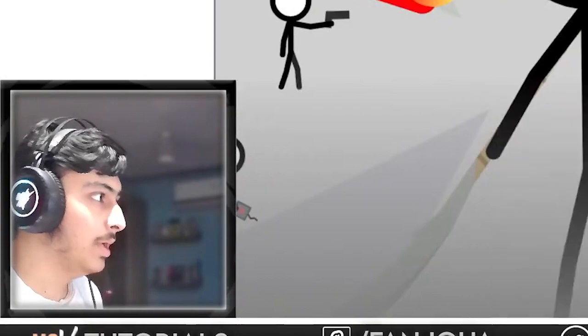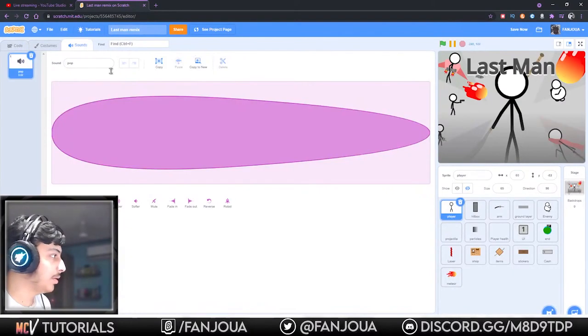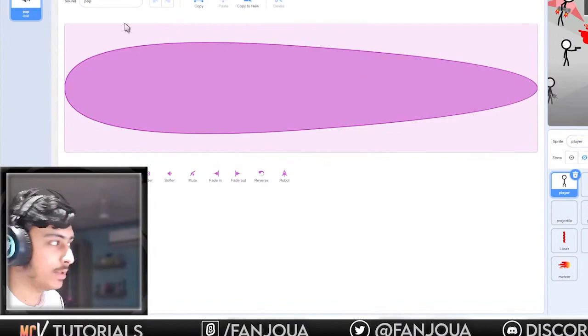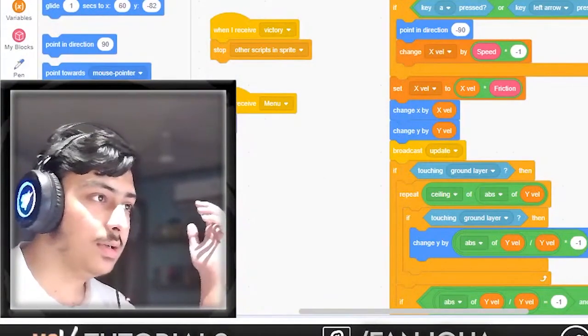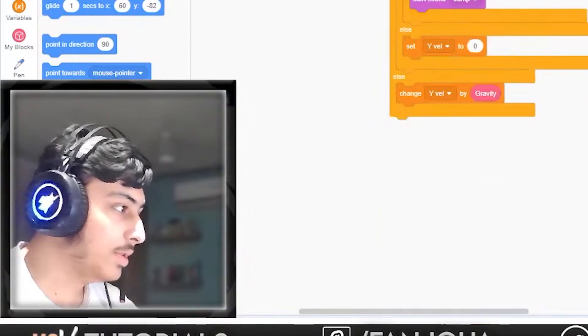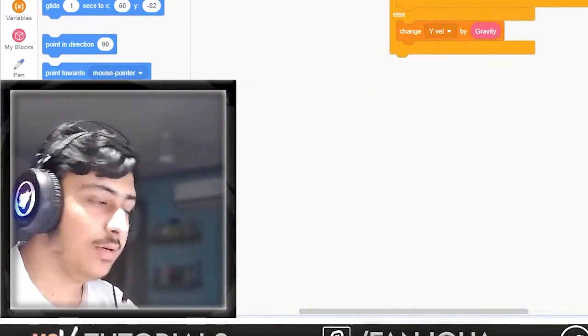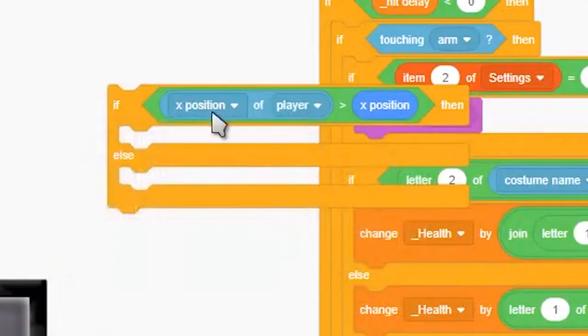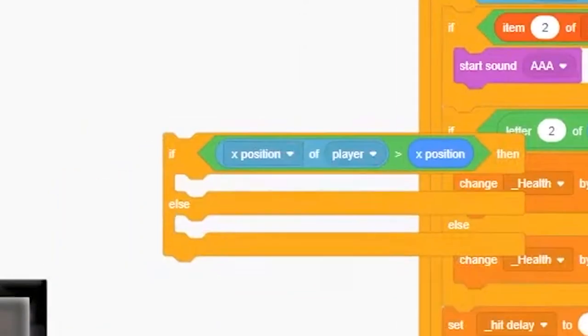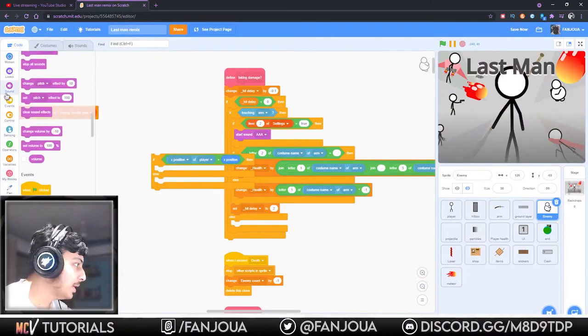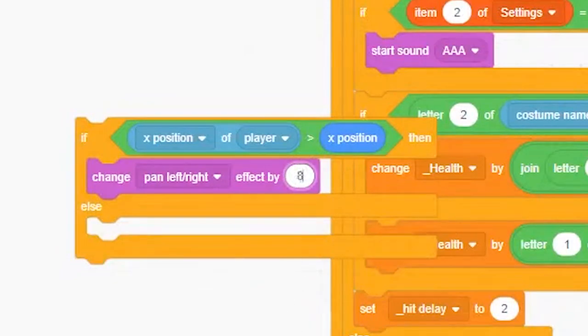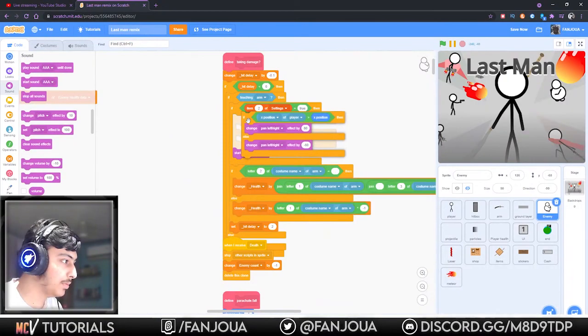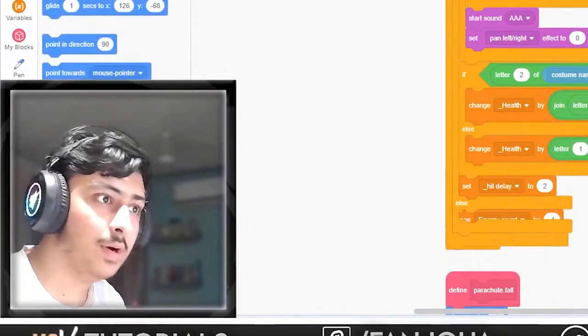One thing we can add here is 3D sound. Now you may not know like what it is, let me show you. So we will use it like if the bullet is coming from the left, the sound should come from left, and if right. X position is greater than X position of this means right, so it will be like change pan left to when left by say 80, or else change it by negative 80. This is a pretty cool thing and it should be working.